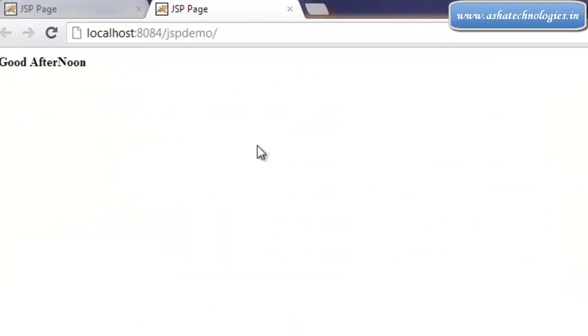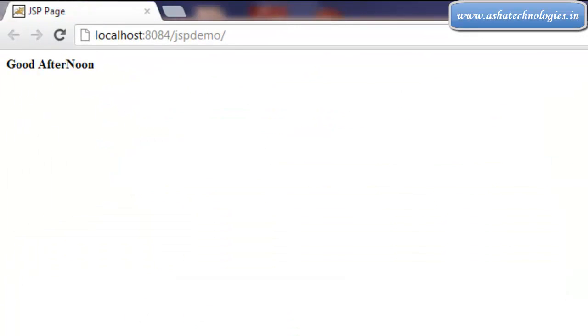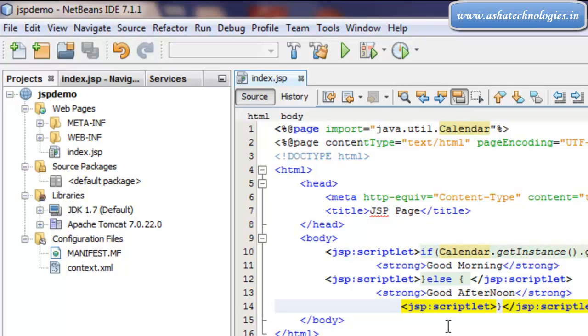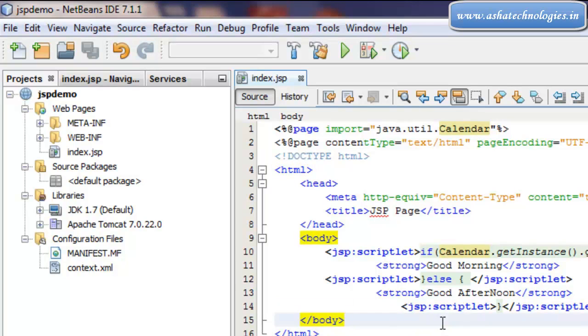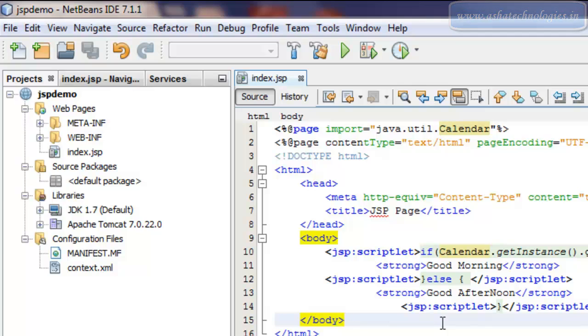So this is what actually the Java JSP scriptlets in the JSP web applications. Thanks for watching this tutorial. In the next tutorial we can see more concept on this JSP.